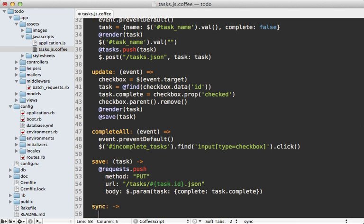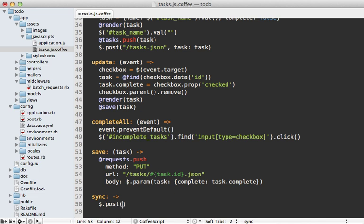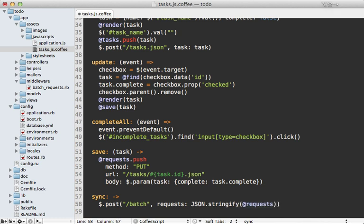Let's make a sync function that triggers the batch request whenever we want to sync all accumulated requests to the server. It performs a POST to the batch URL, passing the requests array formatted as JSON using JSON.stringify — which is supported in most modern browsers, though you may want the json.js library for backwards compatibility. After the request, we reset the requests array to empty. You might also want to temporarily move old requests to a separate array until you confirm the response is successful, so you can re-add them or report errors if needed.